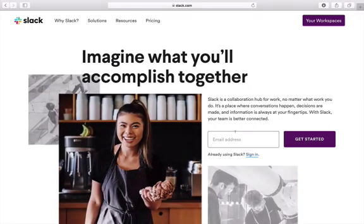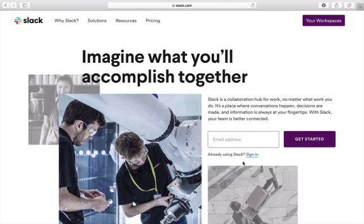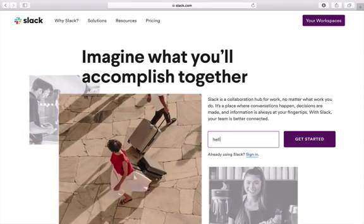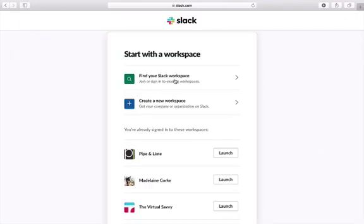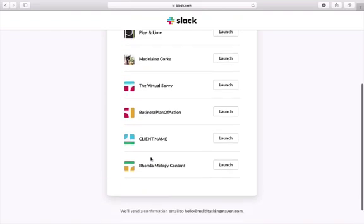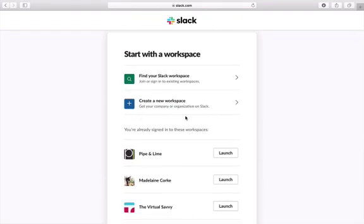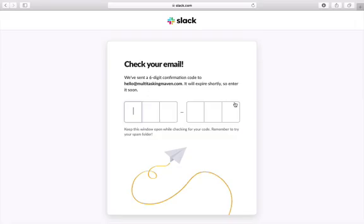You can get started by simply entering in your email address and clicking Get Started. To sign in if you already have Slack, you can sign in with this tab. Let's act as if we have never set up Slack before. The next step is that you can either find a workspace you are already a part of, or create a new workspace. They have emailed a six-digit code, so I'll enter the code to confirm who I am.